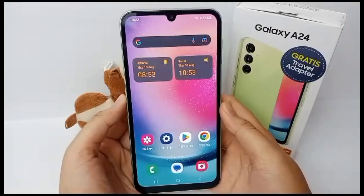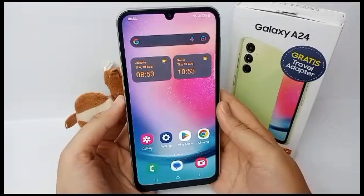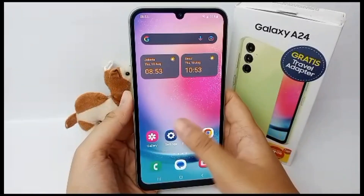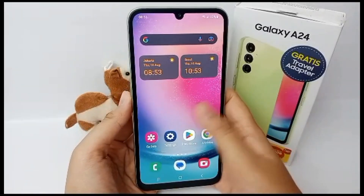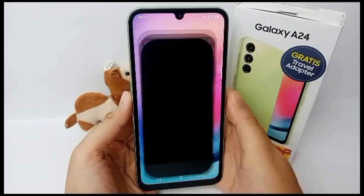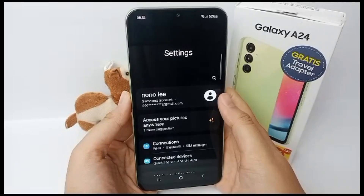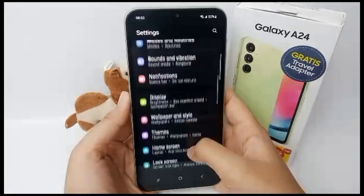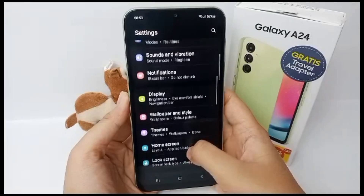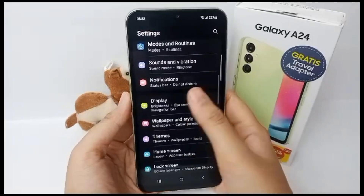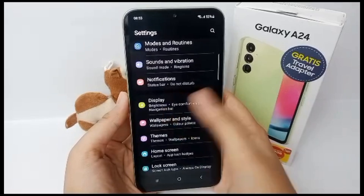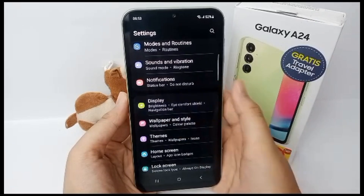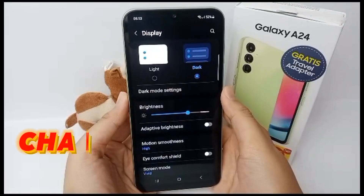Hello everyone, welcome back to Spot Area YouTube channel. Talking about phones — sometimes people can feel so bored if we use a certain phone for a long time. But don't need to be worried, now I'm gonna show you how to change the font on your phone easily.